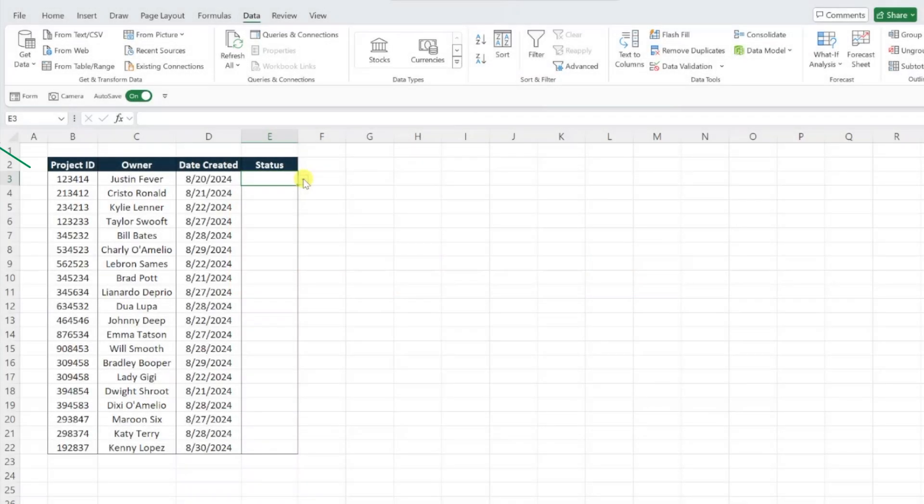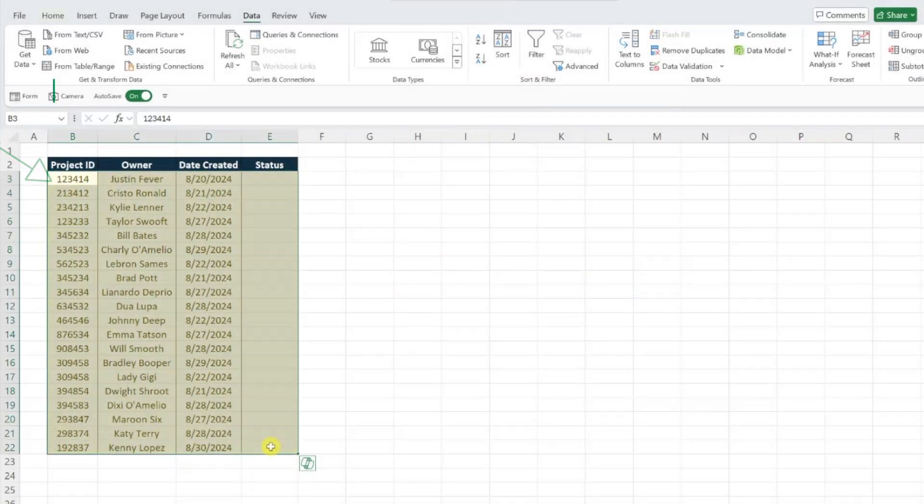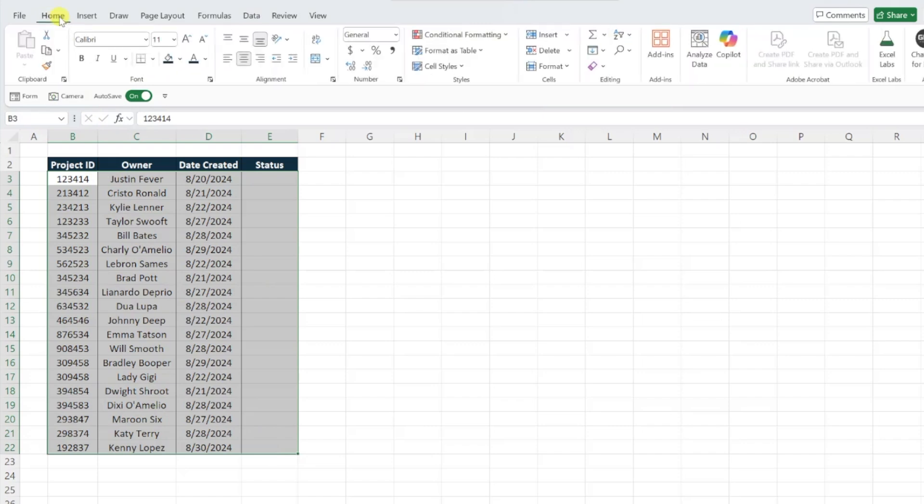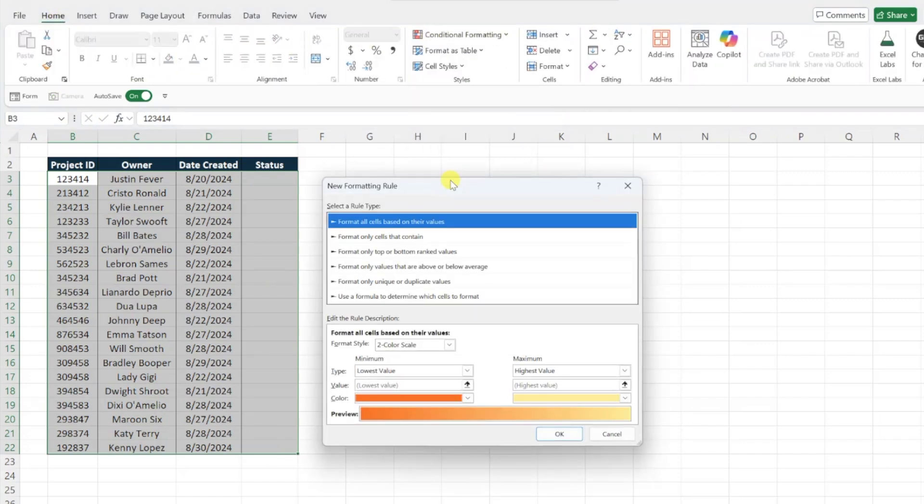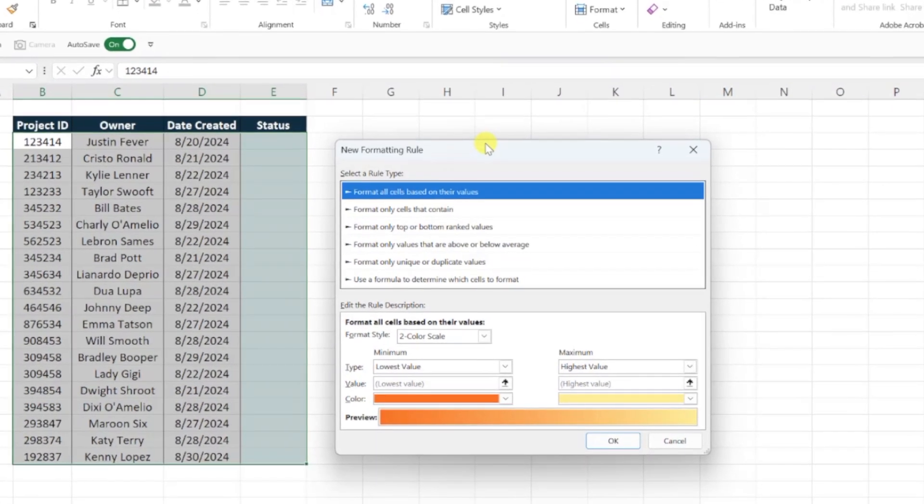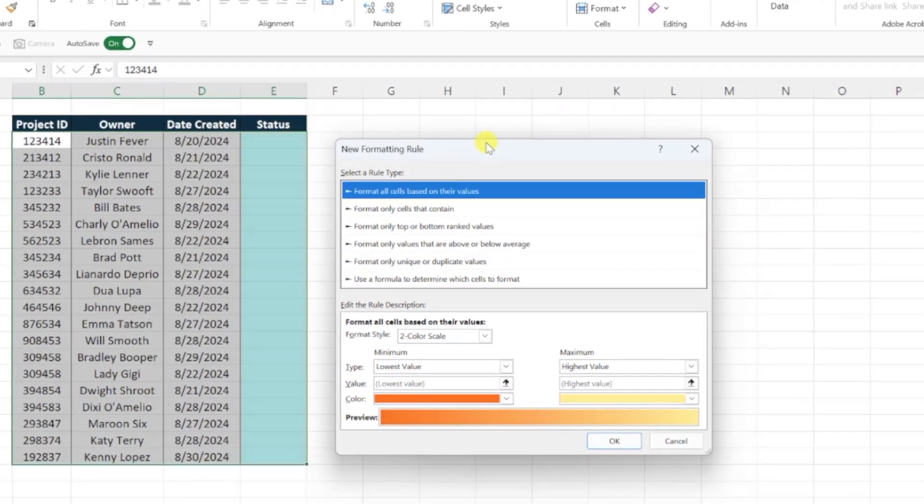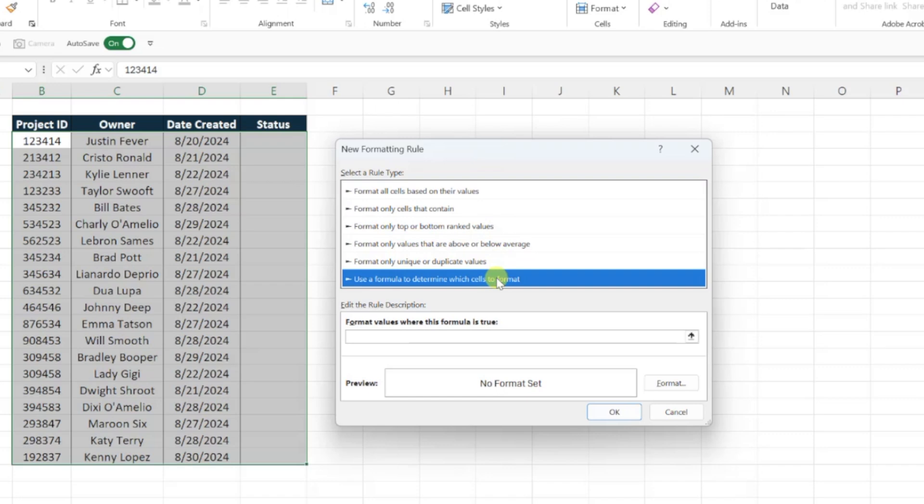To create a new role, select the data, navigate back to the home tab, open the conditional formatting drop-down, and select new role. We are going to format the cells based on the value in column E, so we need to select use a formula to determine which cells to format, and then write a formula that checks to see if the value in column E is equal to not started.